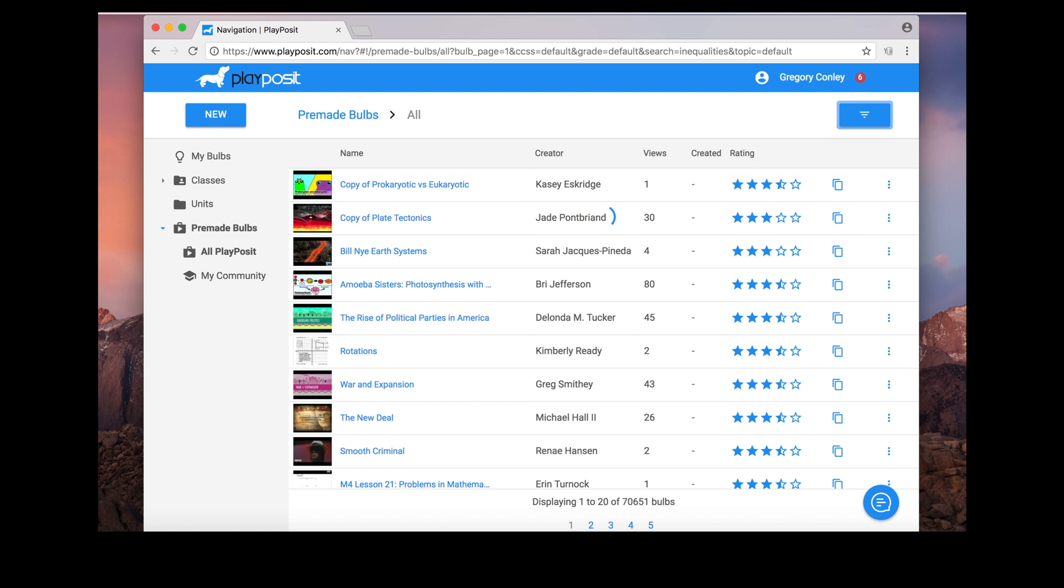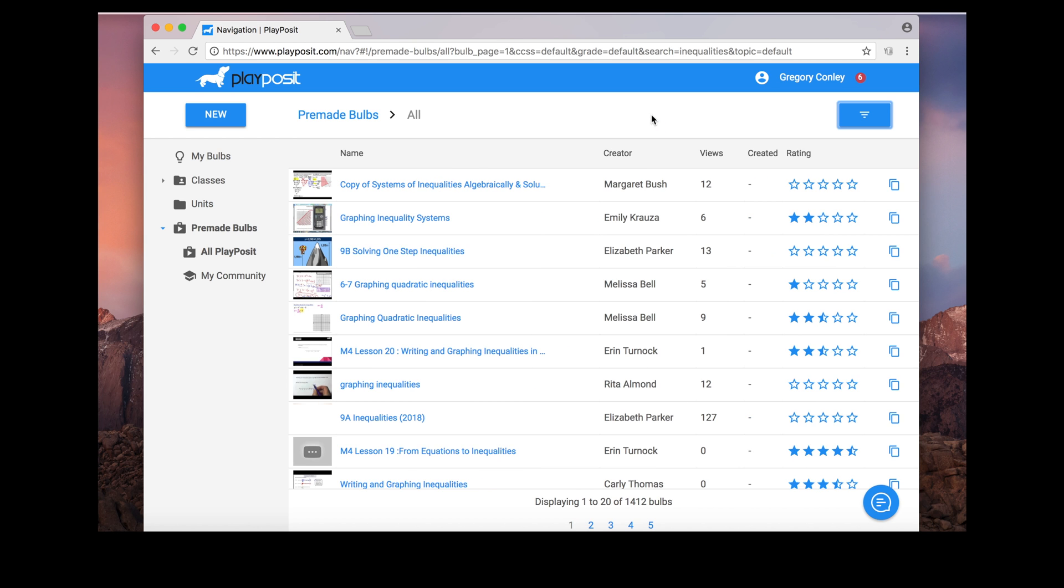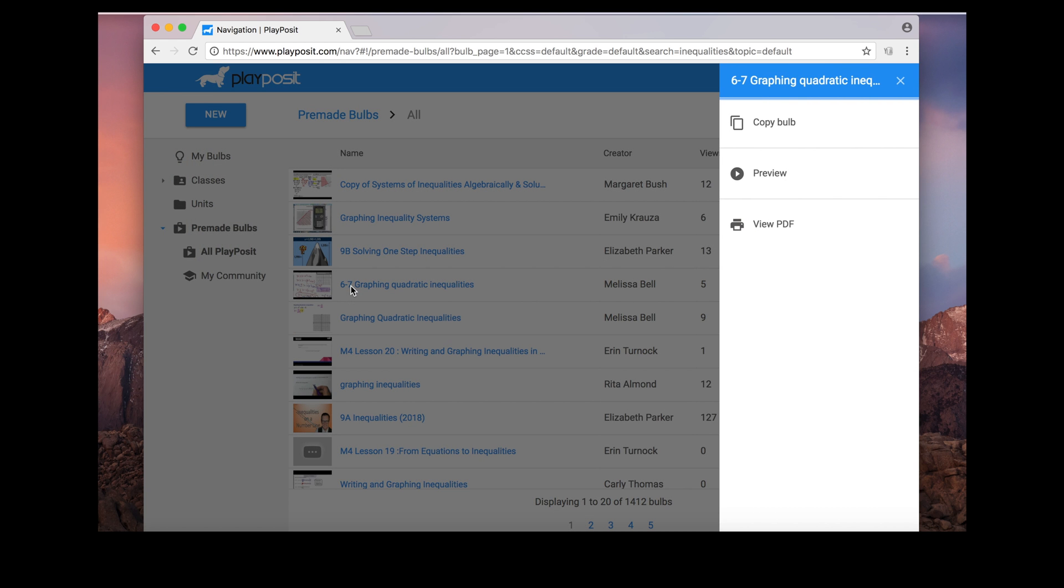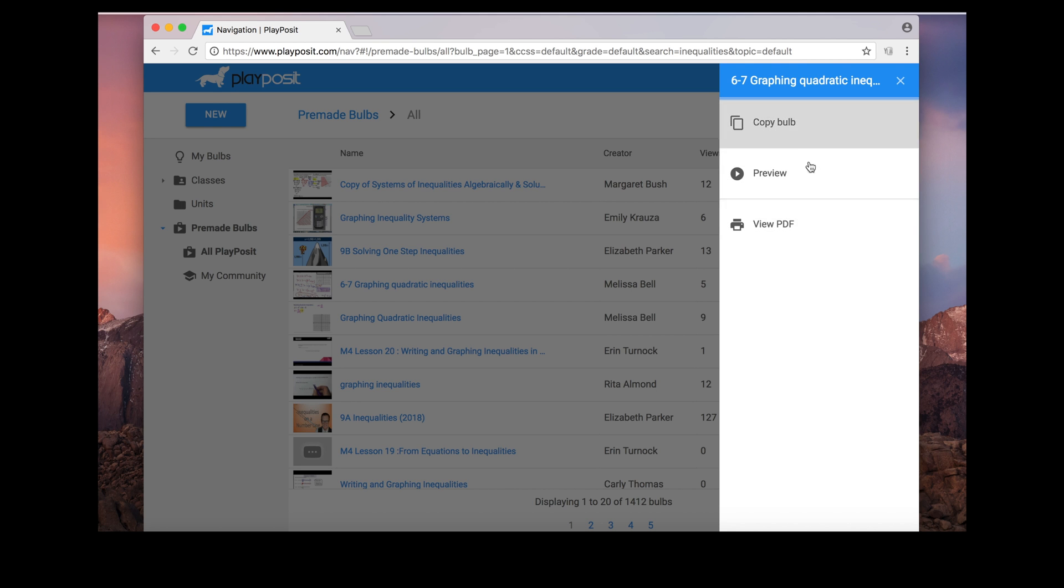After I click submit, we'll get that whole list of videos that have already been made and I can scroll down and I can choose one that I might like. When you click it, you're given a few options: one is to copy the bulb, another preview, PDF, and then another is view PDF.